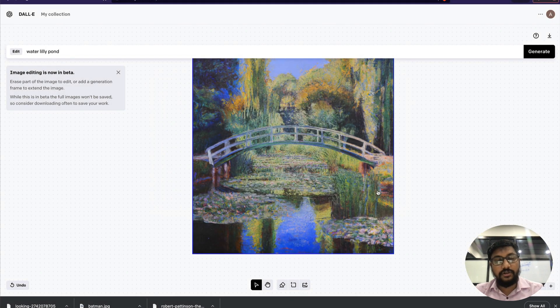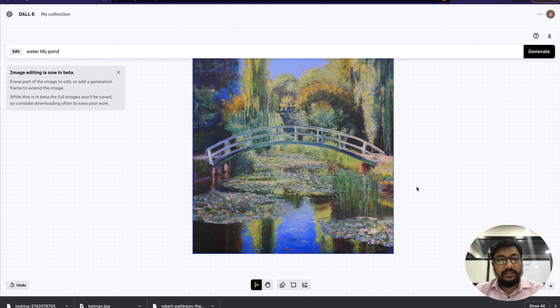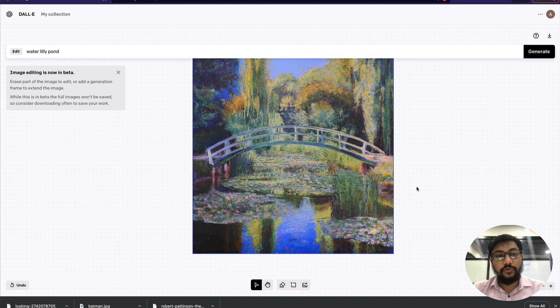You can save the image—just save this and download the image. So that is it. This is basically DALL-E outpainting.